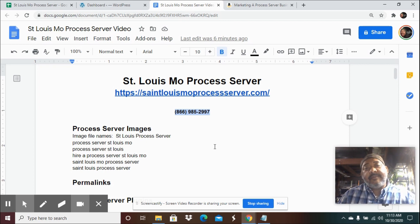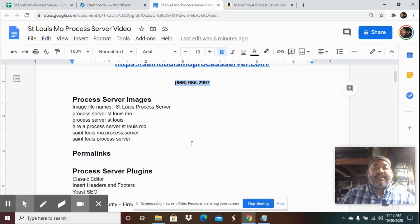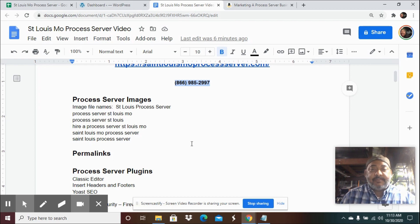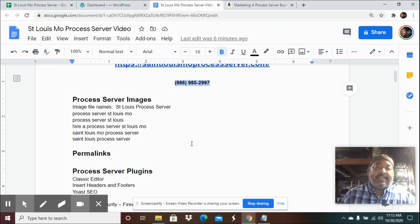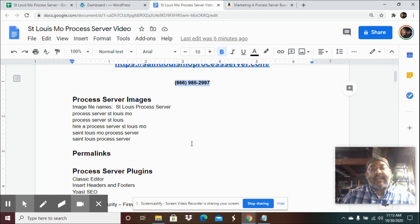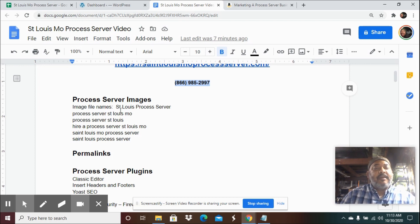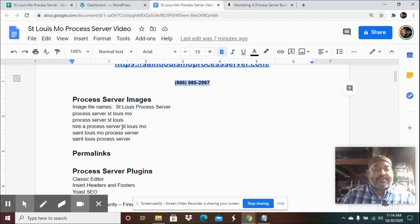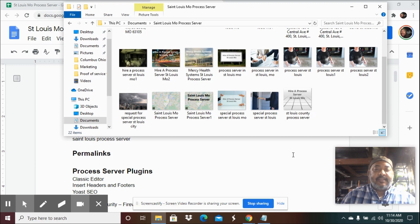So before we begin building a website, I do some things so I can have everything set up. I get some process server images. And when I create the images, their size is about 1250 by 725 because that's easily accepted by YouTube and Facebook and your website. And I save the file name as the keywords I'm trying to rank for with the website. So this is for a St. Louis area process server. So the file names of all my images will be something similar to this, but it'll all contain process server and the city name. These are the photos that I created, nothing fancy, but those are the ones for the St. Louis area process server.